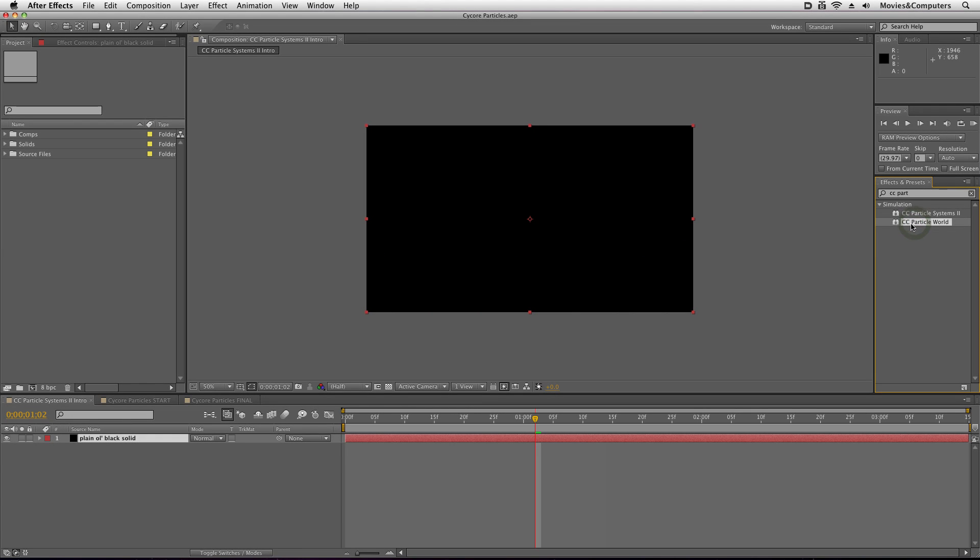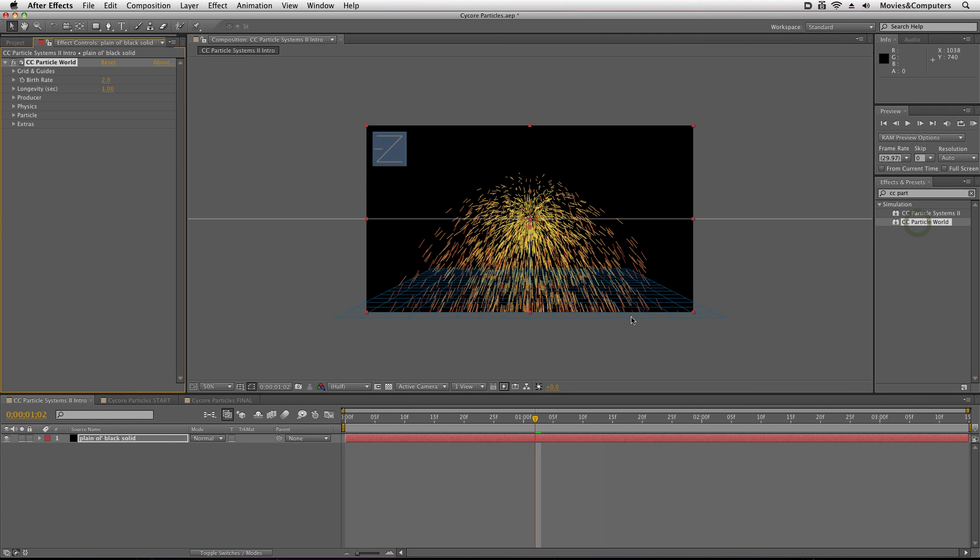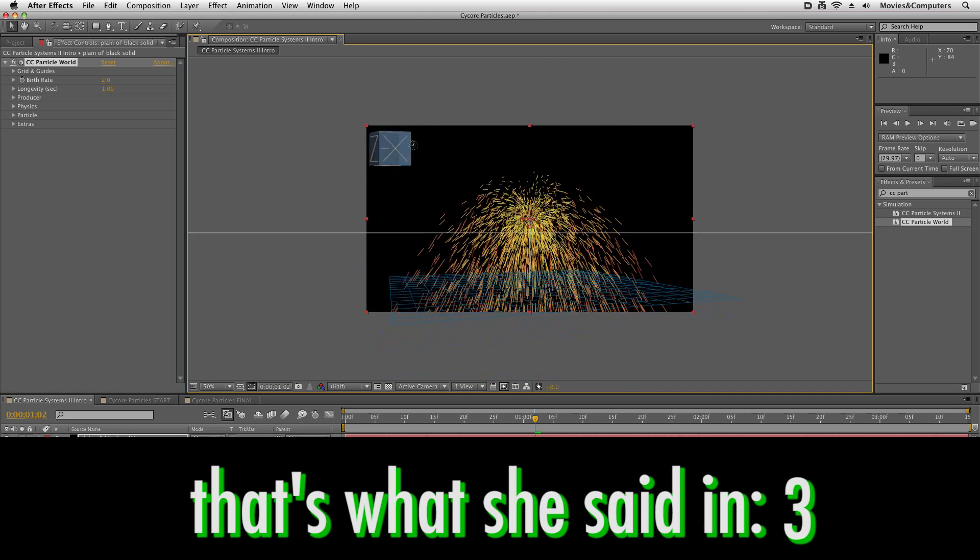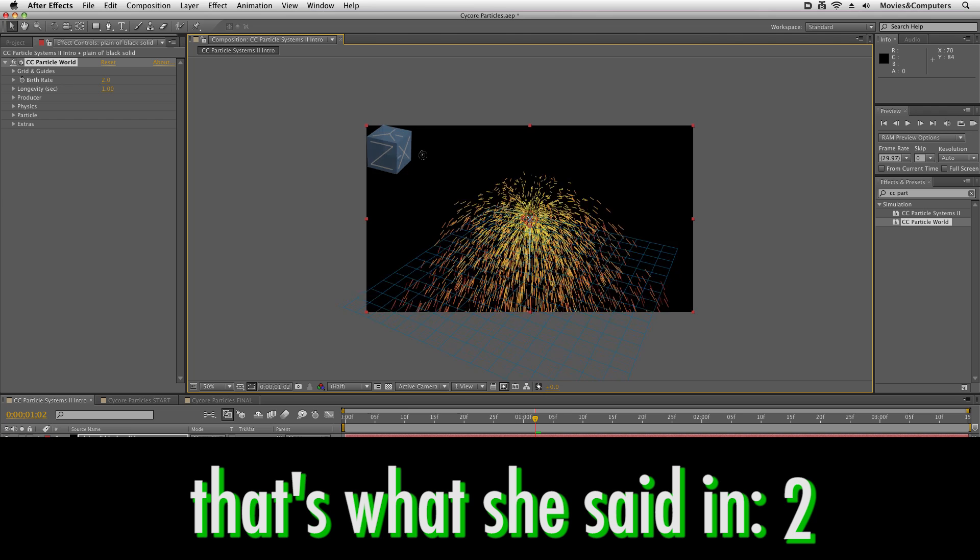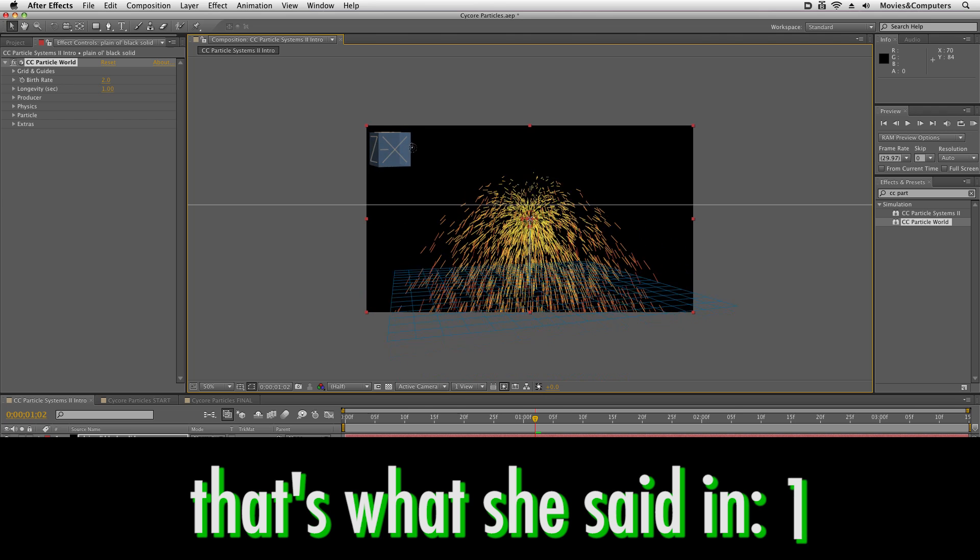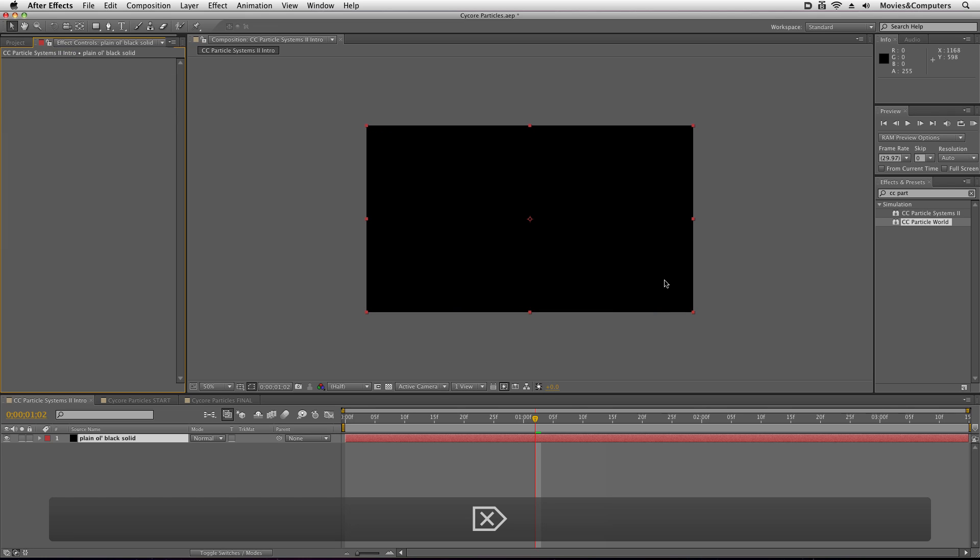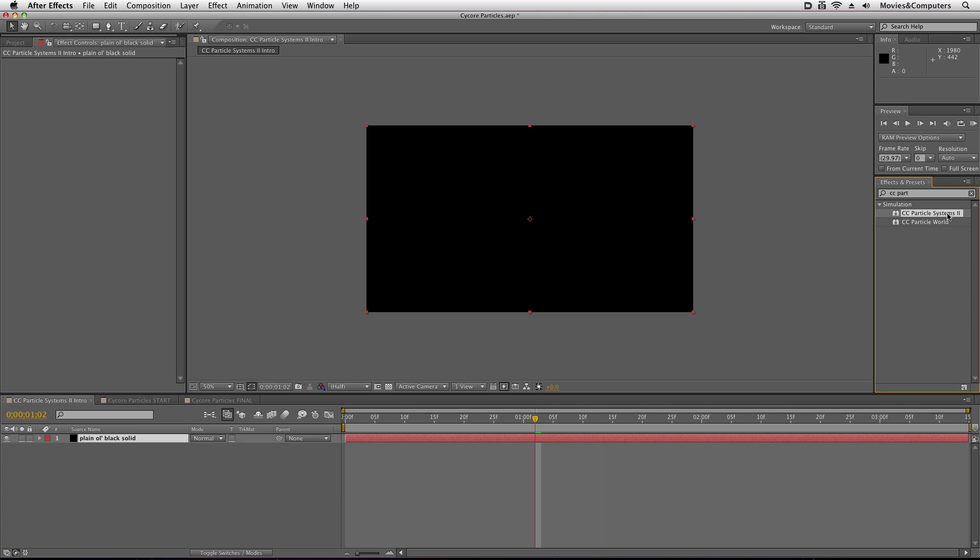If we apply CC Particle World, this is a much more robust particle system because it works in 3D. If I click on this Z here and move it around, you can see that I can move this around and these are 3D particles. It's a little bit big for what we need. So I'm just going to select this in the effect controls panel, hit the delete key to remove it, and I'm actually going to apply CC Particle Systems 2, which is what I want.